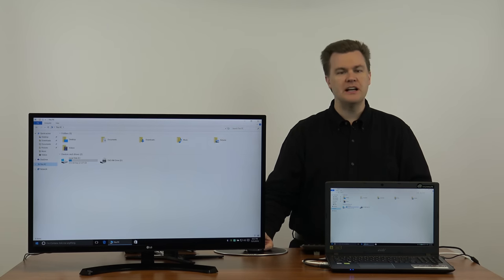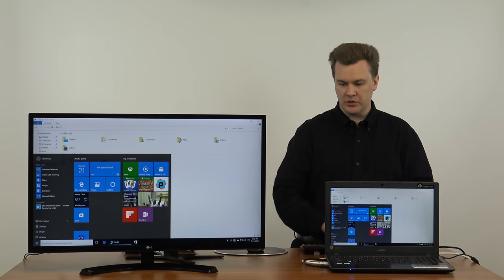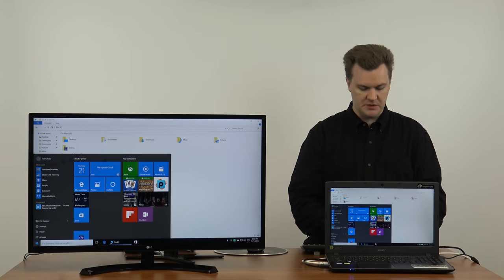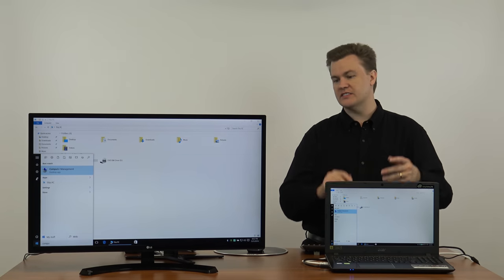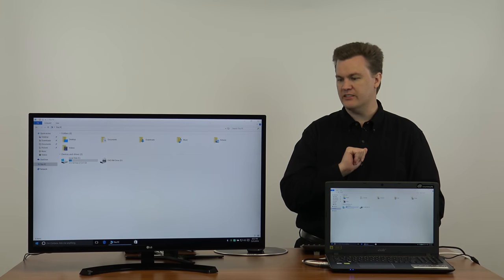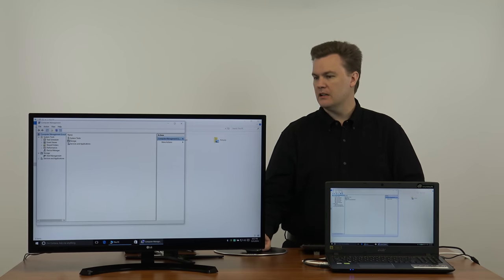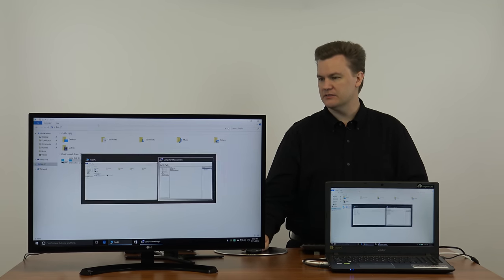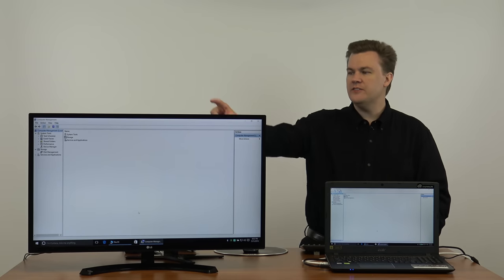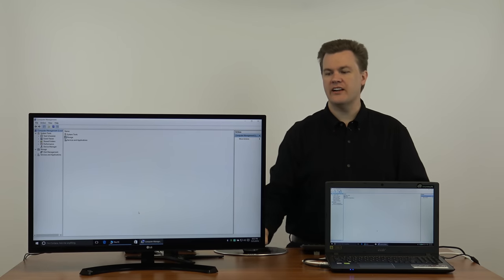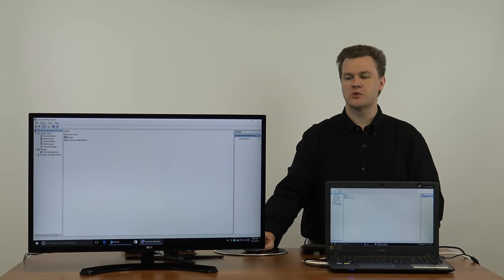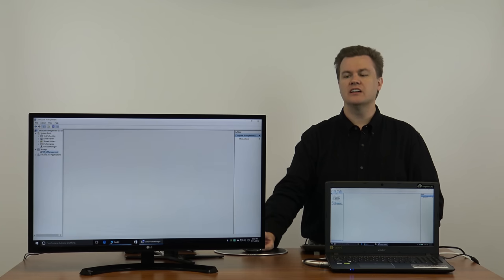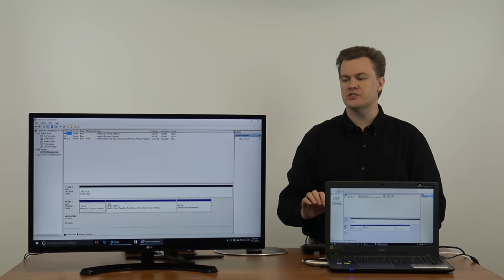First of all we're going to come down to the start menu and then we're going to type in computer management. And you actually don't have to type the whole thing and it comes up. We'll press enter to open computer management. I will maximize this. If you look on the left hand side of the screen system tools storage and services and application. Click on disk management under storage.